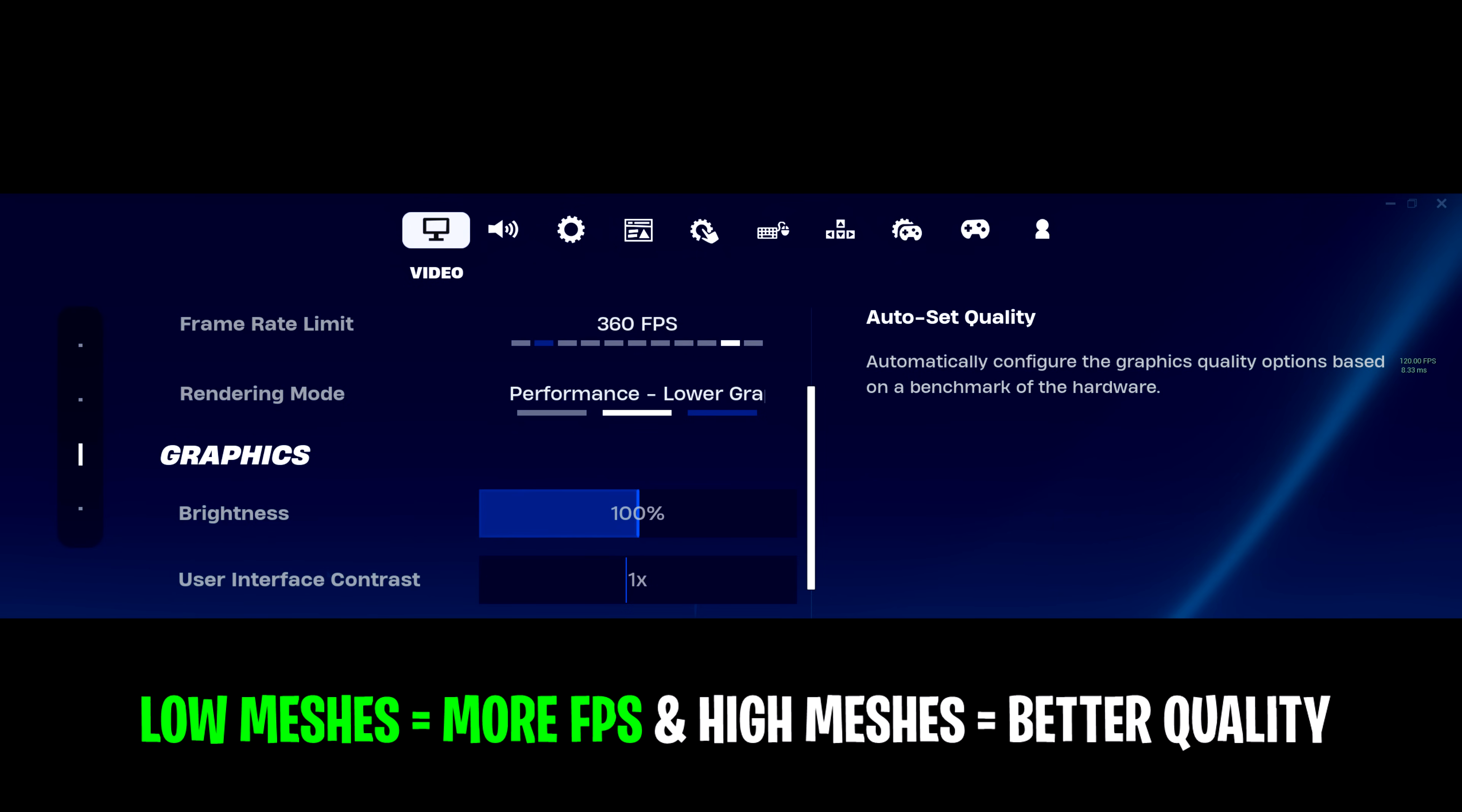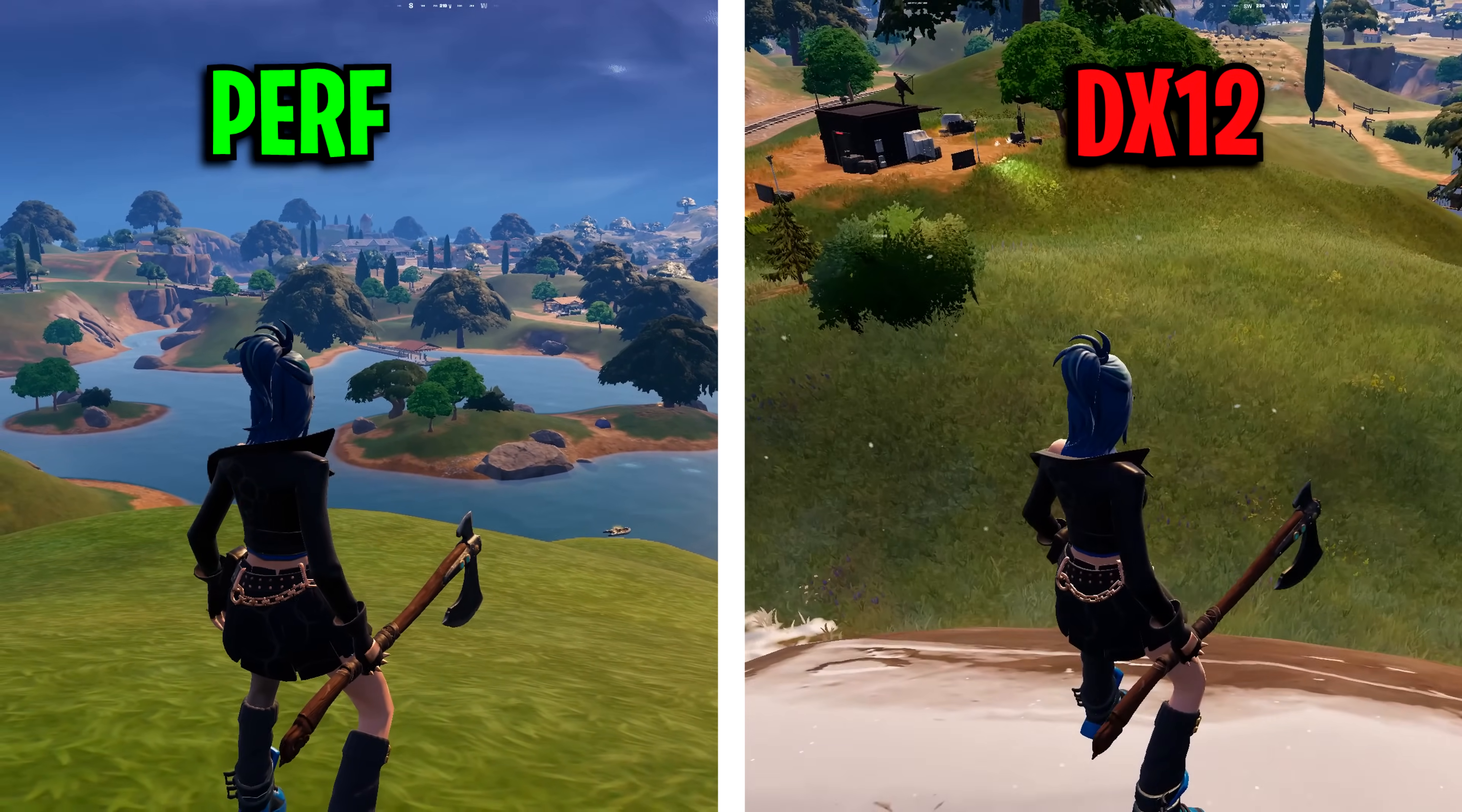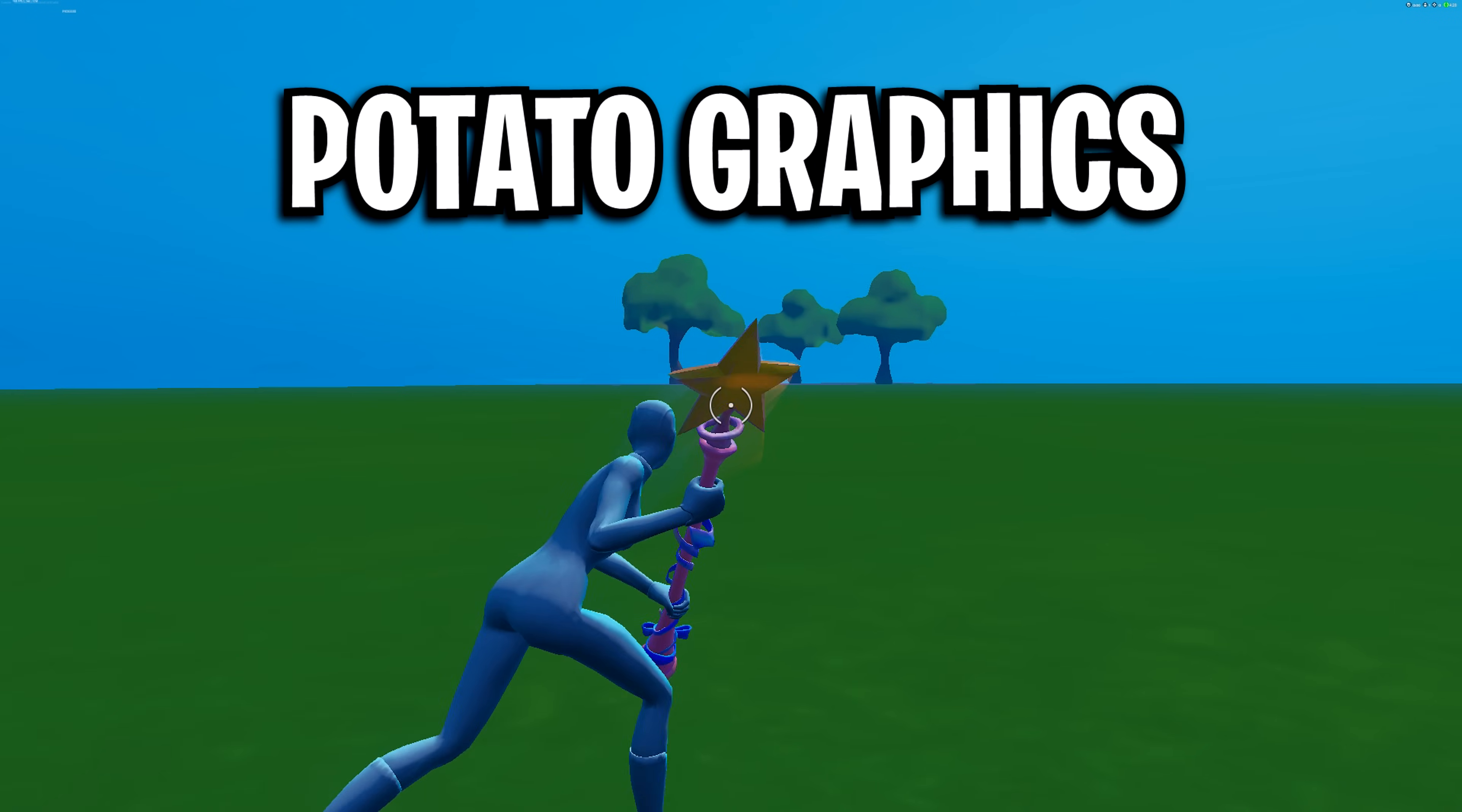As for rendering mode, you want to use performance mode as it provides much clearer visibility as things like grass are removed, which also improves your FPS big time.